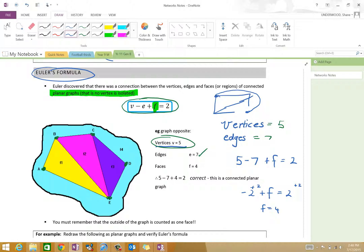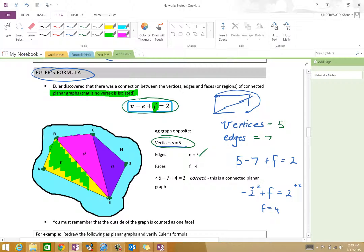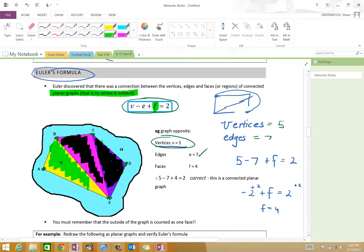So this network is actually more about shading. You can see here that this shaded region is one face. That shaded region there — if I have green and purple, that's going to give me pretty much black — that's two faces. Then over here, that's a third face. And where's the other face? The outside. The outside is a face.